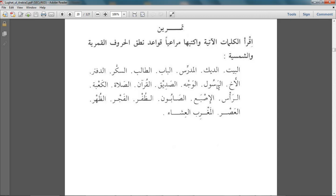So: al-baytu, al-diku, al-mudarris, al-baabu — these have the laam pronounced. Al-talibu — the laam is not pronounced. Al-sukkaru — laam again not pronounced. Al-daftaru — laam not pronounced. Al-akhu — the laam is pronounced. Al-rasool — not pronounced.